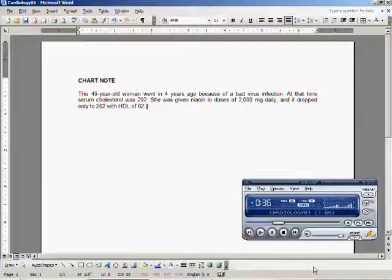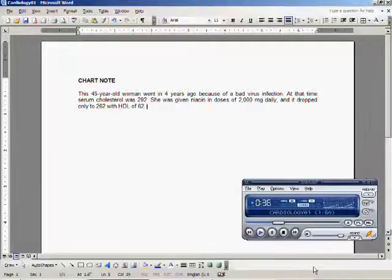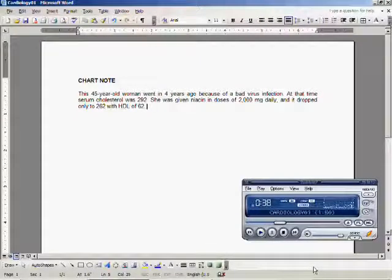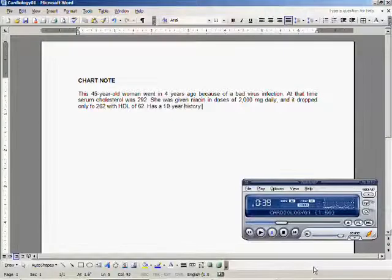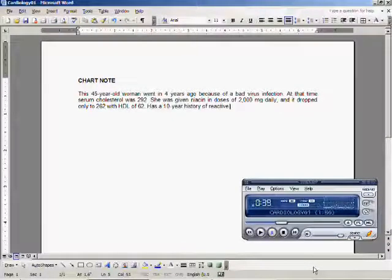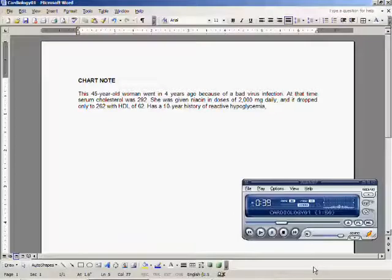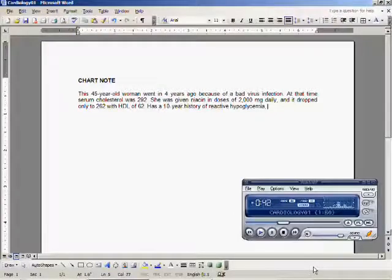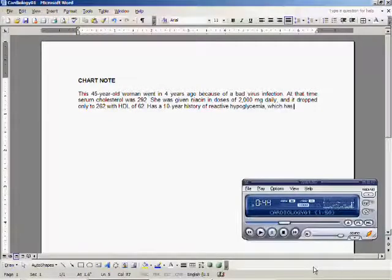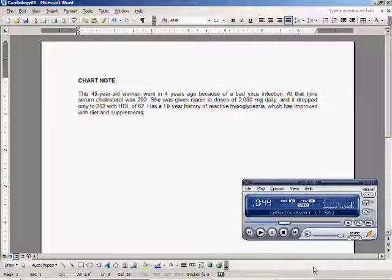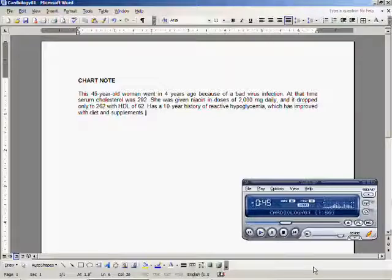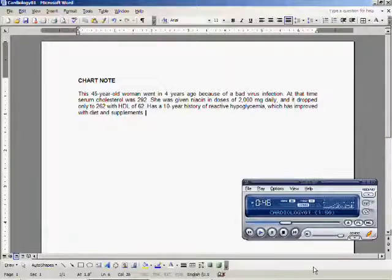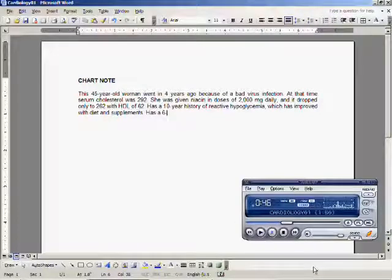Has a 10-year history of reactive hypoglycemia which has improved with diet and supplements. Has a 6-month history of insomnia.